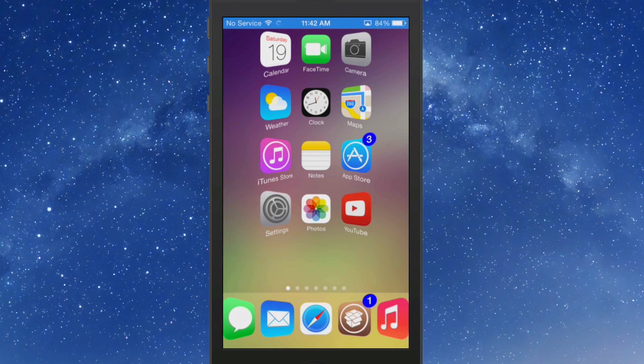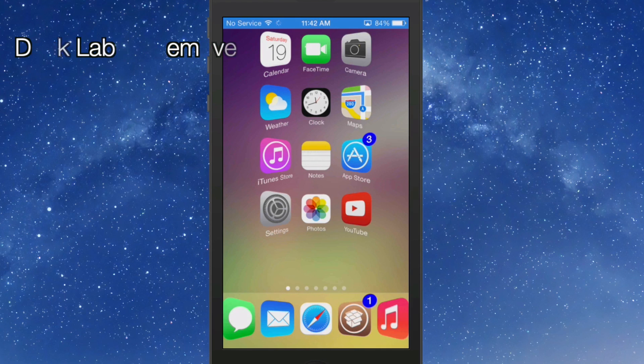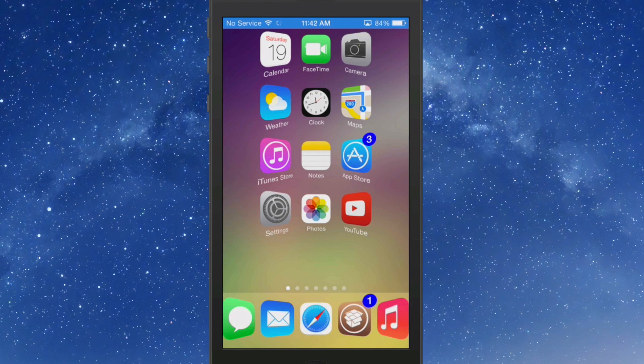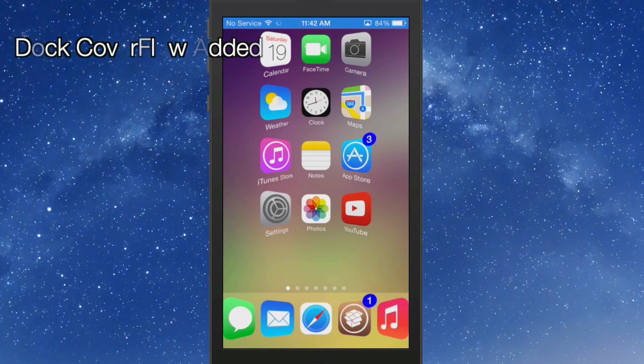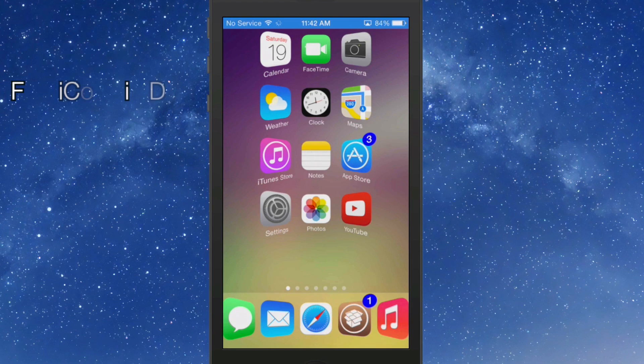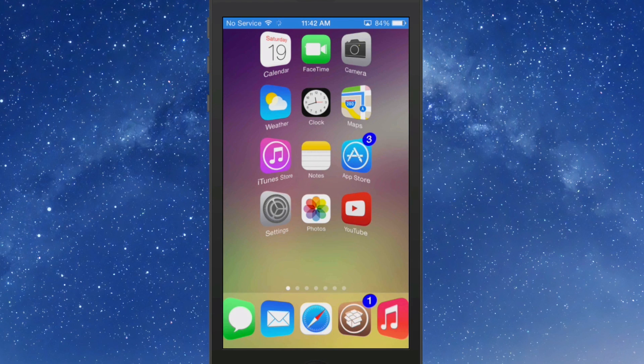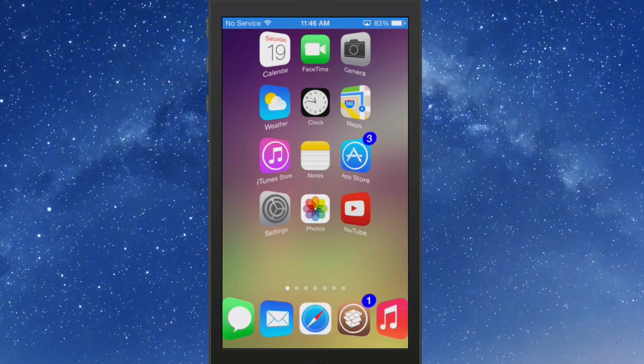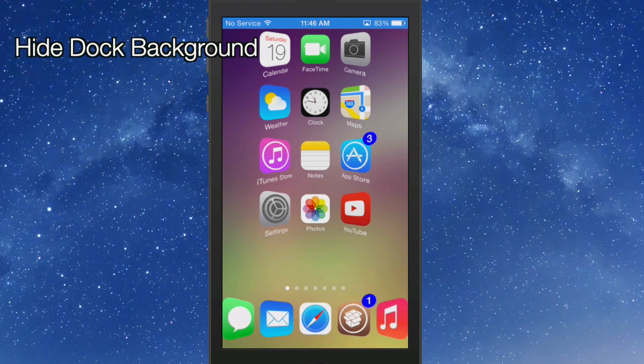Dock labels are gone. I have a cover flow effect in my dock. I also have five different applications in my dock. I have hidden the dock background.